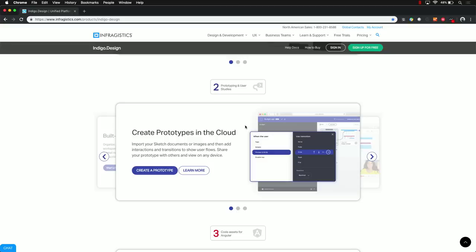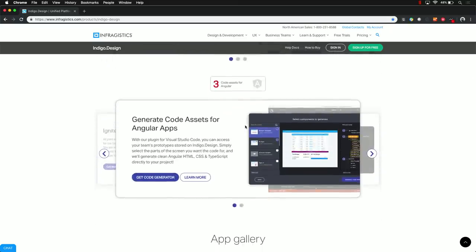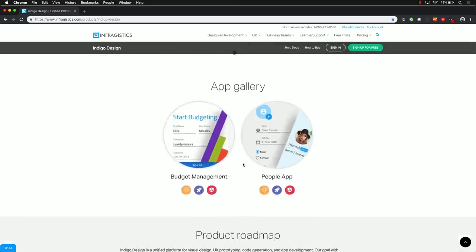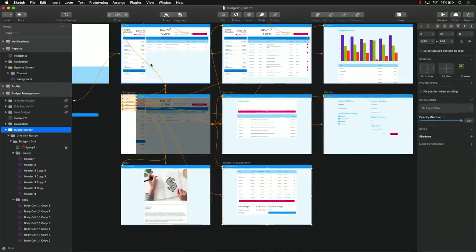That's where the usability studies come into play, and then finally there's the Visual Studio Code part where a cool plugin links up to the cloud. You pick what screens you want to generate and it outputs them. There's a little bit of code you have to write, but you'll see it's not so bad. Everything we're going to do today you can just download from the app gallery.